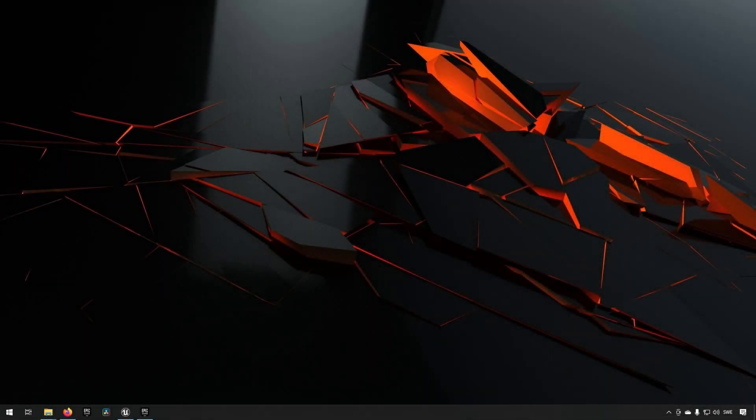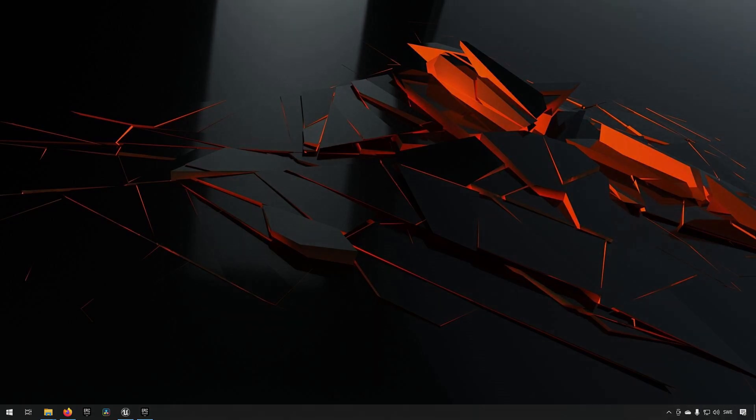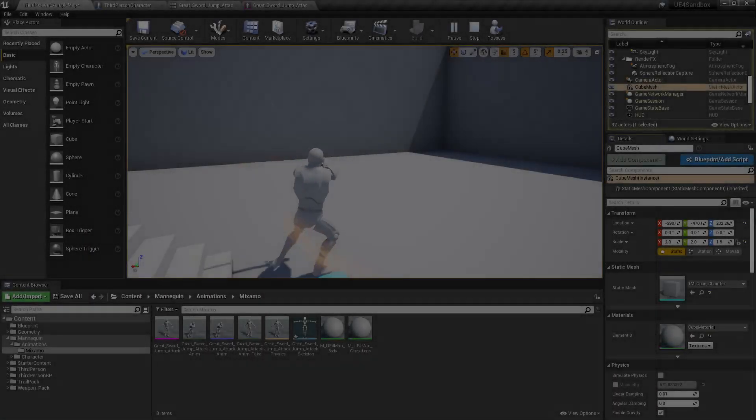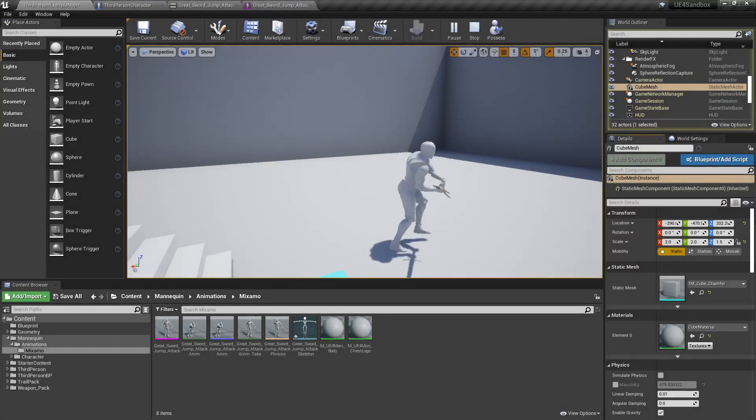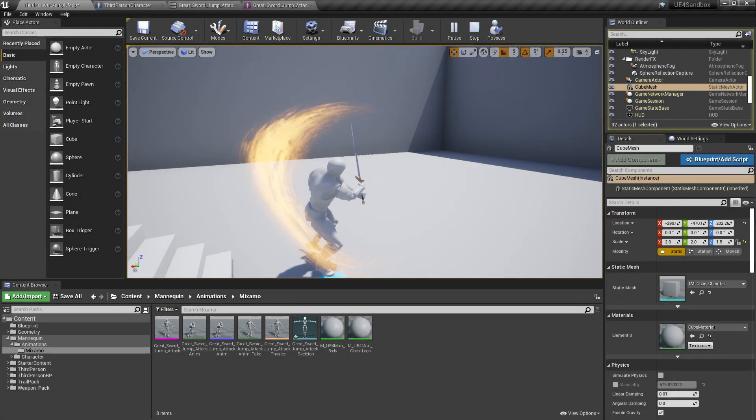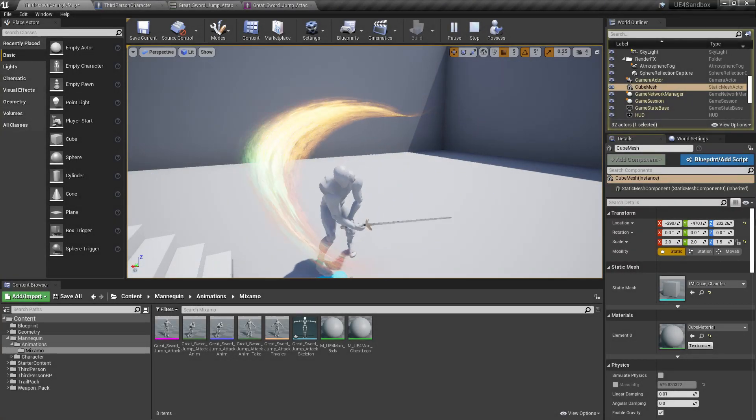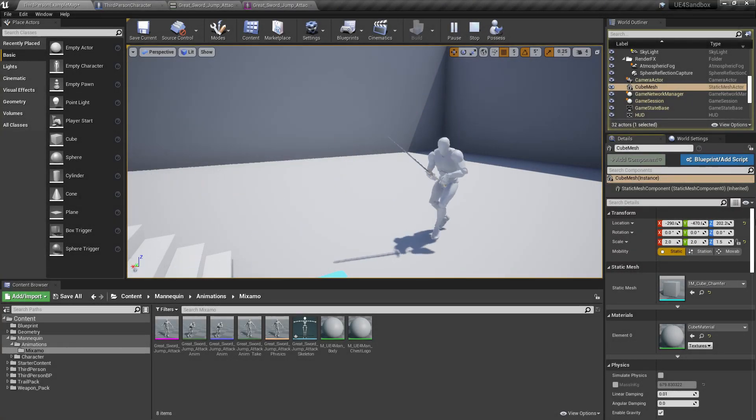Welcome to this tutorial about Anim Trails. Let's jump into it and describe what we're going to be doing. This is the animation trail that we're going to be setting up today, so stay tuned.